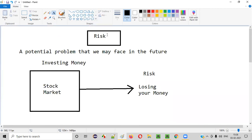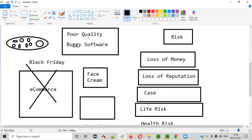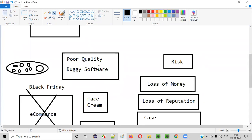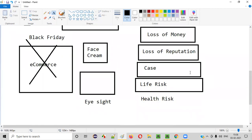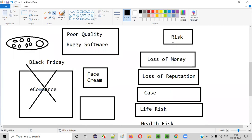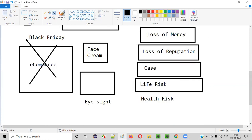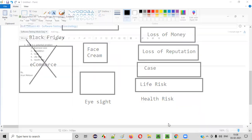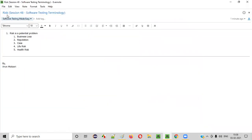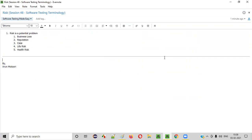So this is what is known as risk. Because of poor quality or buggy software released into the market, there are several types of risks that may happen in the future — loss of money, loss of reputation, someone may file a case, someone's life is at risk, or someone's health is at risk. Whenever you release a software, you have to ask yourself what is the risk of releasing it at its current level. Hope you understood what this software testing term — risk — means. Thank you, bye.